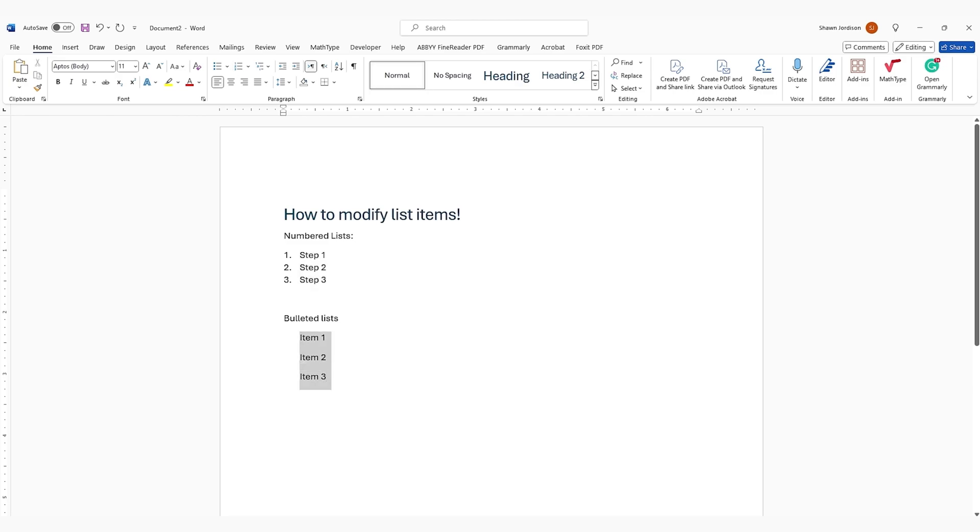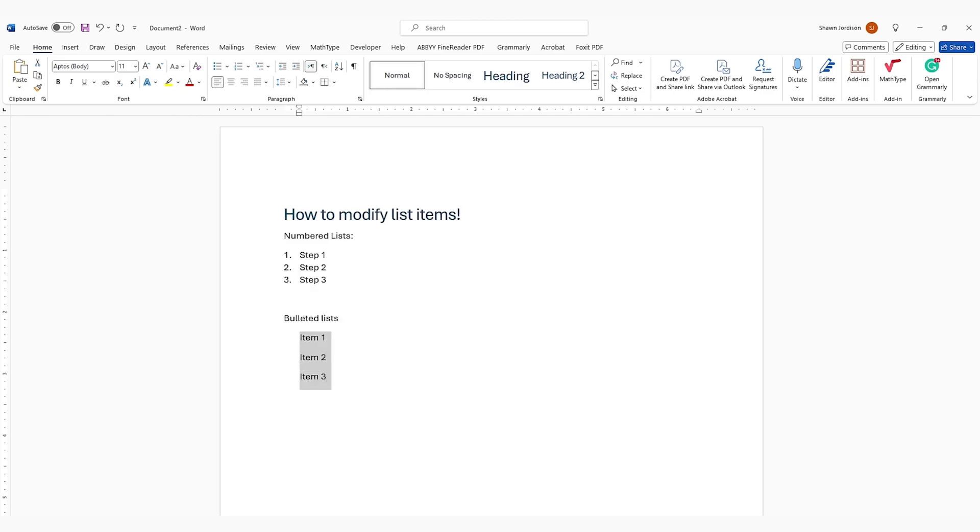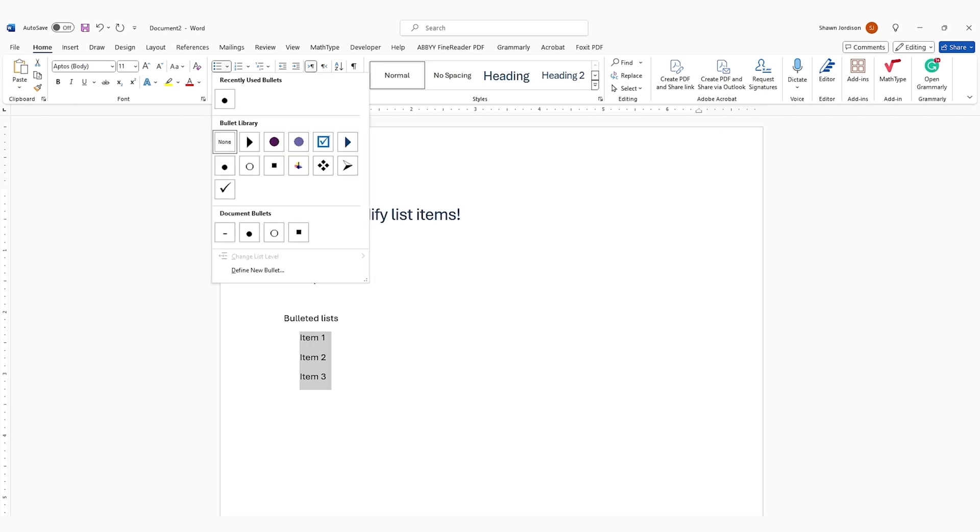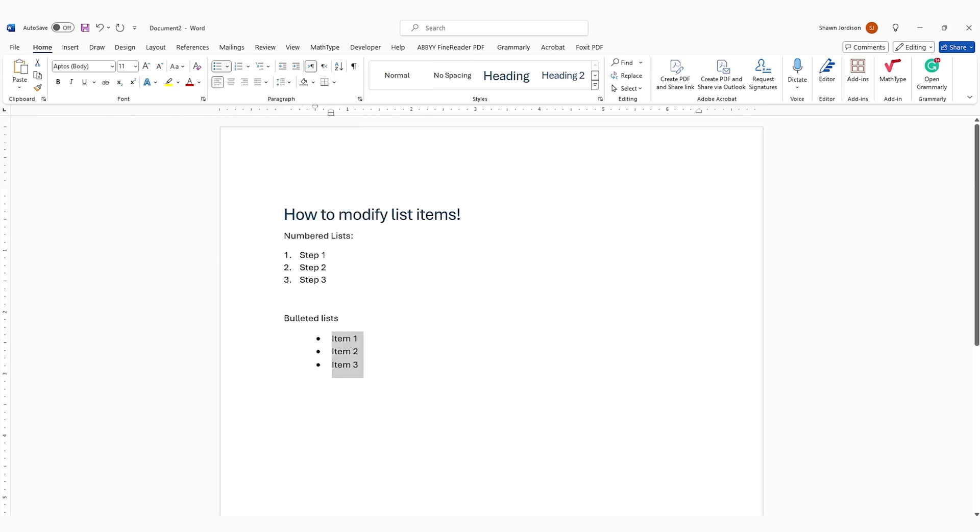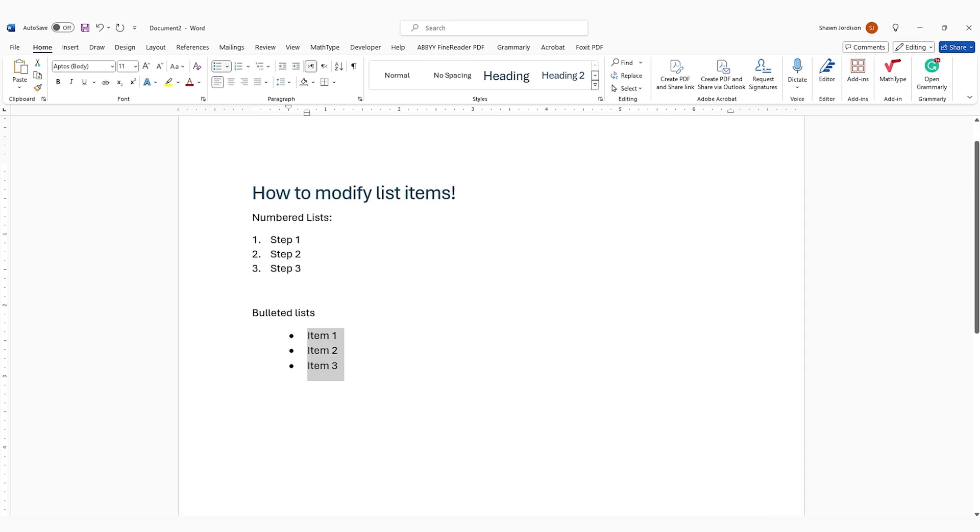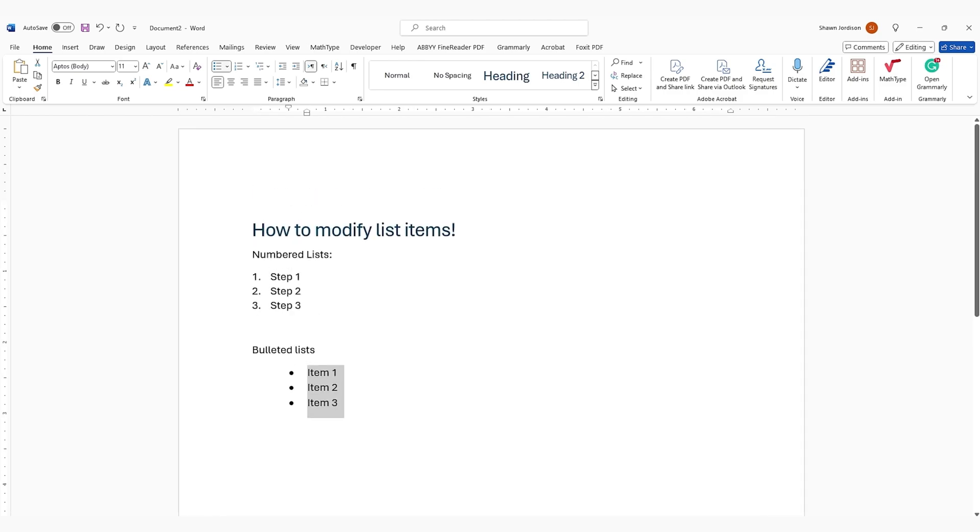Next, I can take my bulleted list items, and from the Home ribbon, under the Paragraph tab, I can select the type of bullet that I want to apply. I'm going to select just the standard fill-in bullet, and then I also want to decrease the indent over to the left.